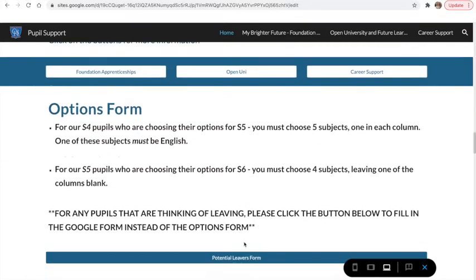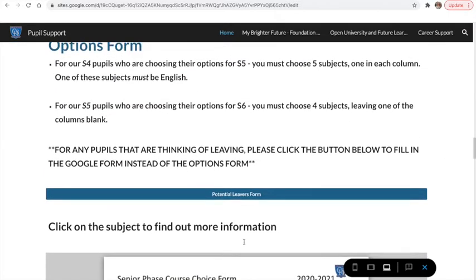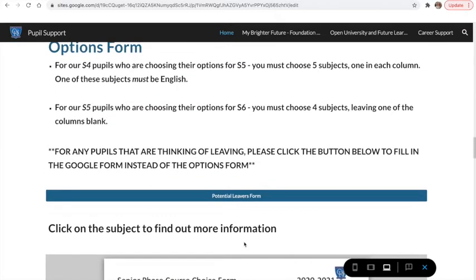If I then scroll down, if you are thinking about leaving you click this button to fill in the potential leavers form.